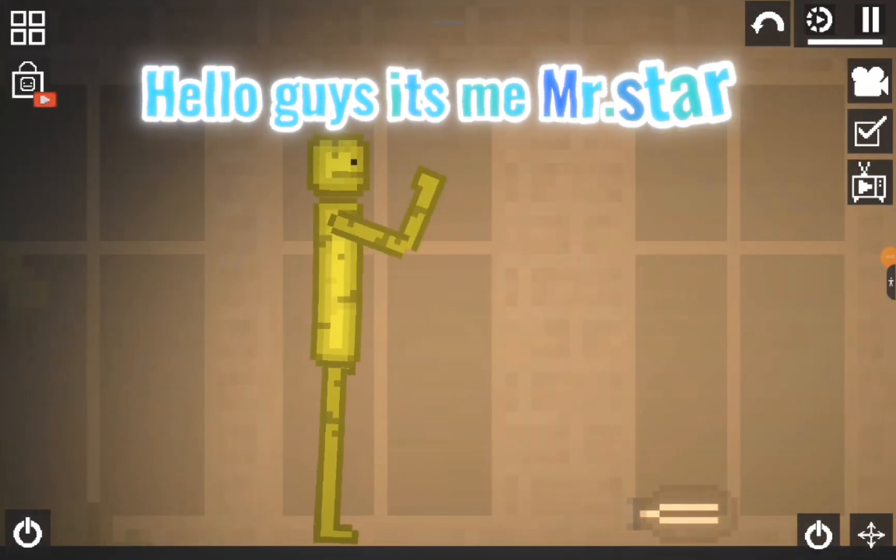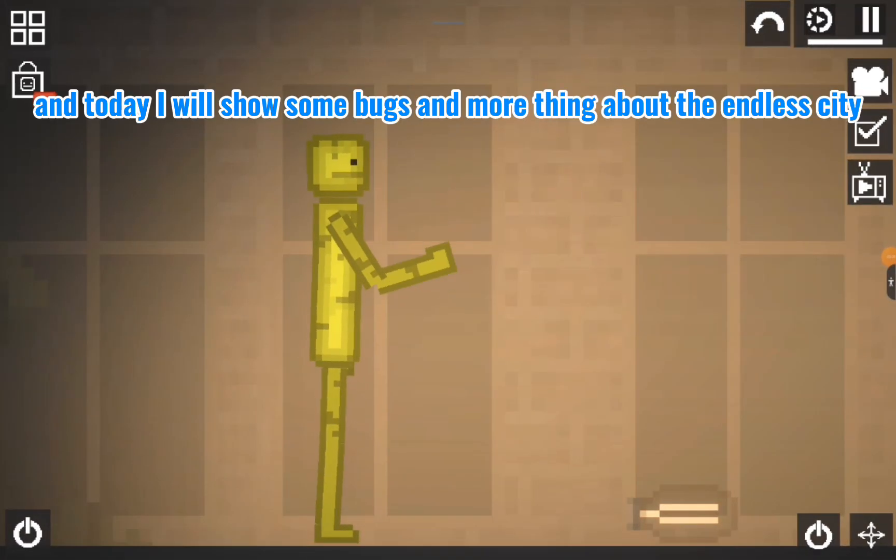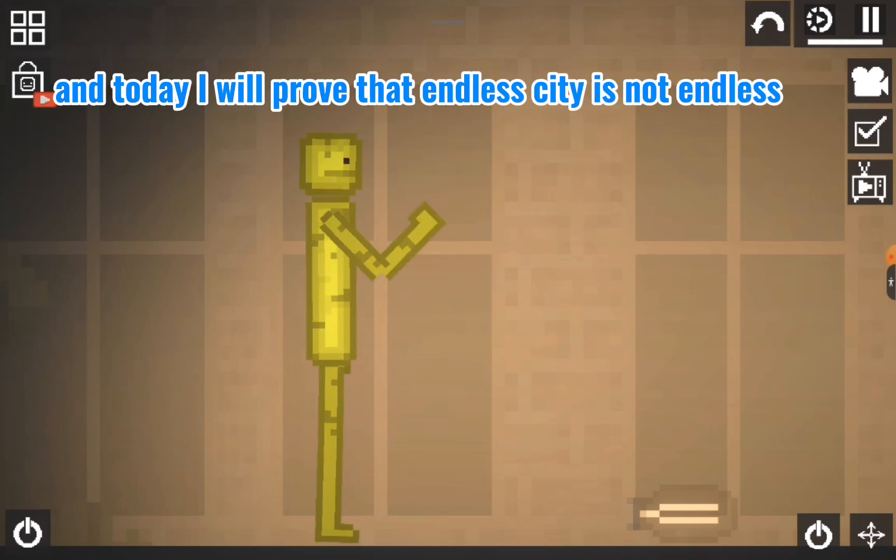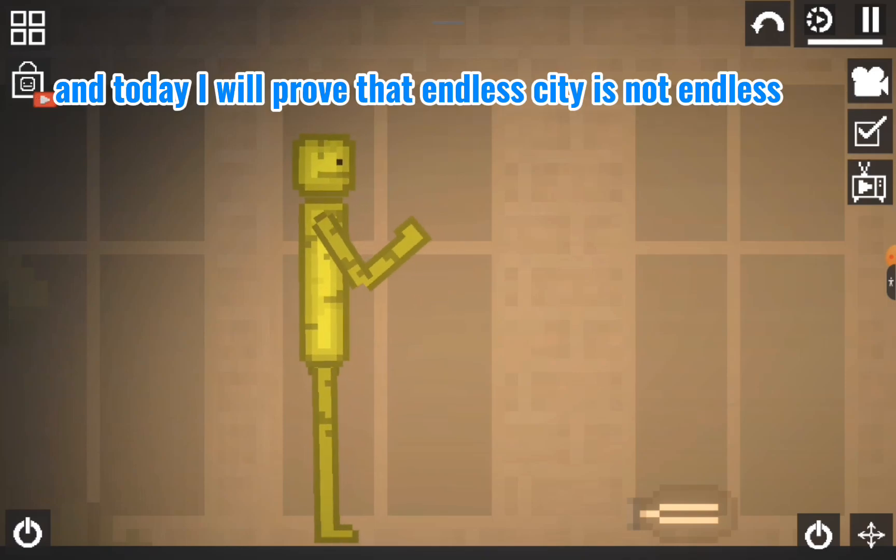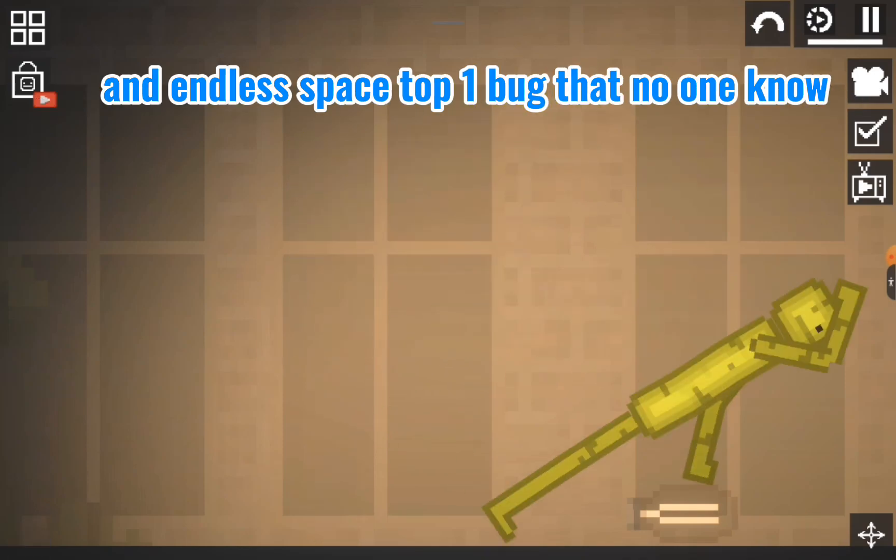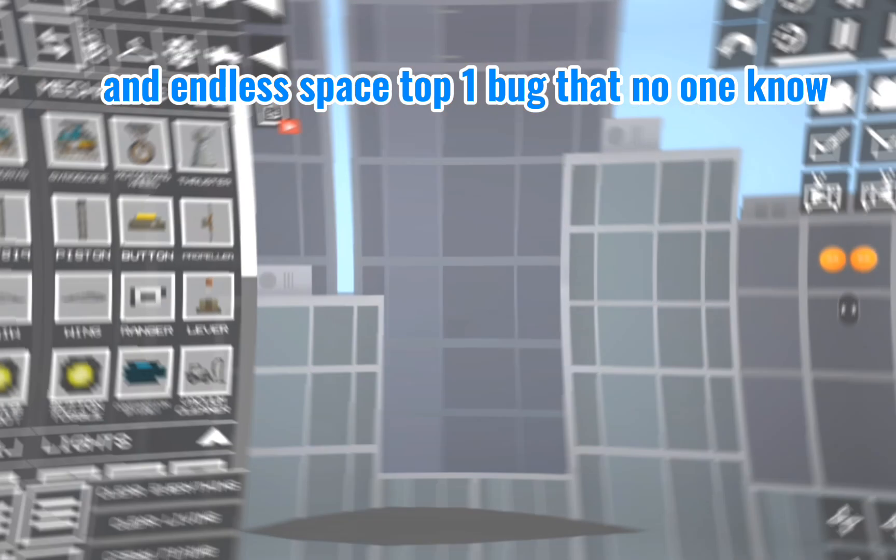Hello guys, it's me, Mr. Dotstar, and today I will show some bugs and more things about Endless City. I will prove that Endless City is not endless, and an Endless Space bug that no one knows about.